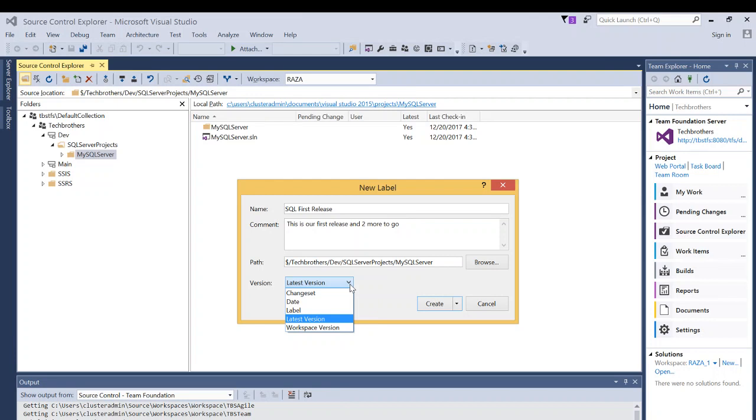Obviously, label itself as well and latest version and if you're working on your local repository, you can save that as a workspace version if you have different version of your workspace. But I'm going to use the latest version and click on create.